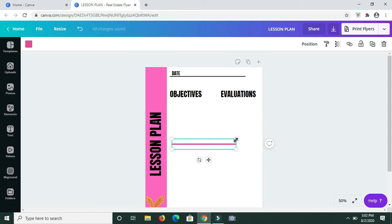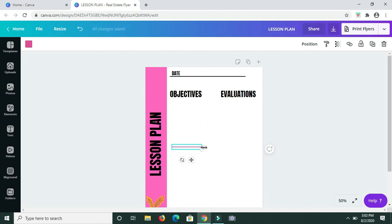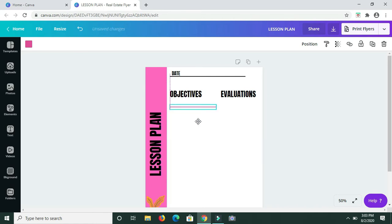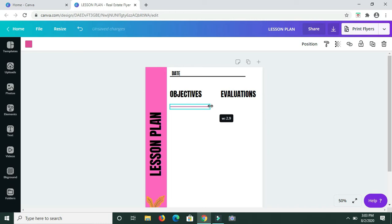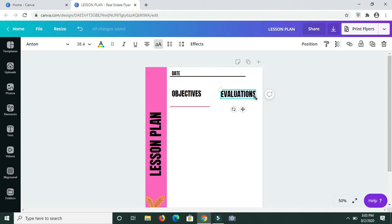I want the line to be a bit thinner, so I'm dragging until it's as thin as I want. Then I'm dragging it across to make it longer, bringing it up and positioning it. I think I need to shorten it a bit because it's stretching over too much. That should be good. I'm also going to minimize the size of the words 'Objectives' and 'Evaluation'.